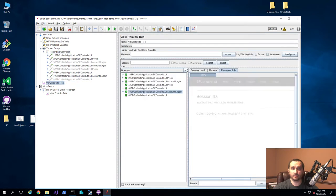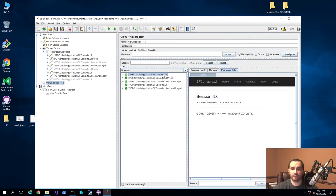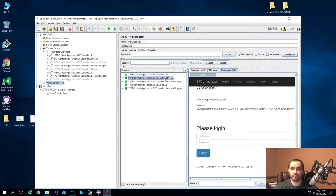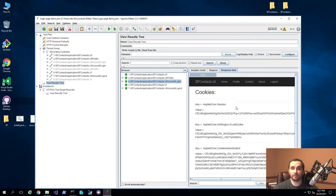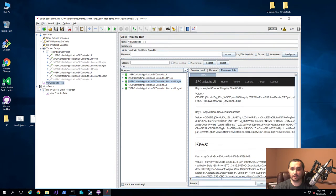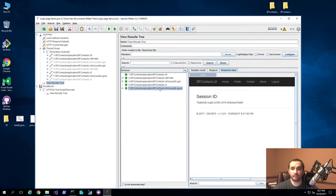Let me go ahead and clear out the test results and run it again. Now you'll see that we're taken to the homepage, then we click on profile, we're taken to the login page, we log in and see the profile page with all the cookie information. Then we go to the homepage, we see the currently logged in user, and then we log out and we're on the homepage. So that's pretty much how simple it is to create this.